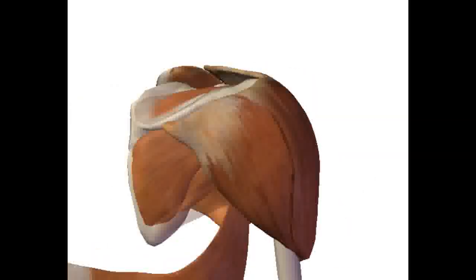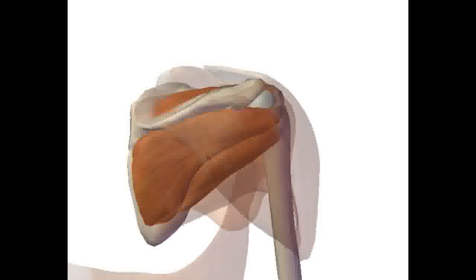But repetitive overhead movement puts strain on the smaller, deeper rotator cuff muscles, especially near their insertions on the humeral head.